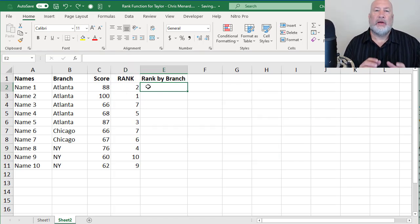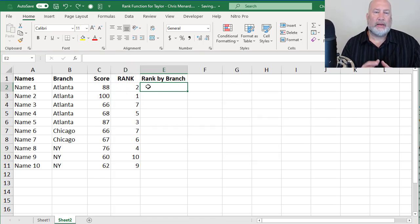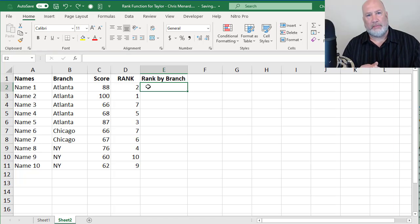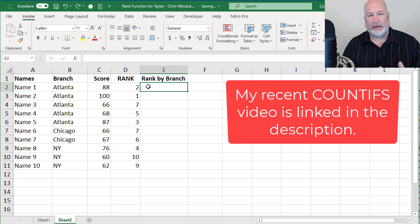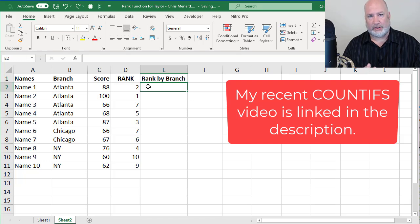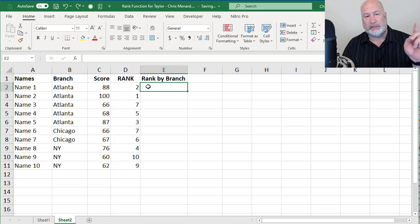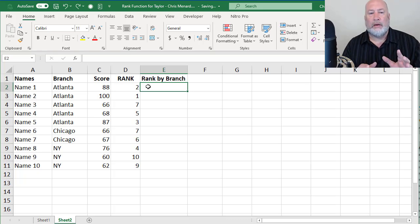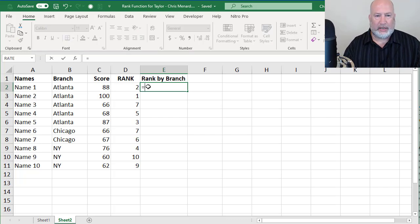Now, if I want to rank by branch, there is no, we have some if and some ifs, count if and count ifs. And just last week I made a video on count ifs with an S. I'll put a link of it down below and plus it's up there in the top right. But there is no rank if.